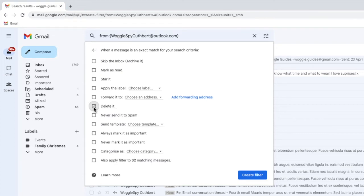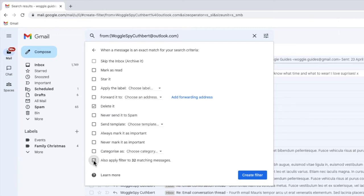At the very bottom of the page, you'll see there's also an option to apply our filter to any email messages found in our inbox. I'm going to select that option to delete all those existing messages.